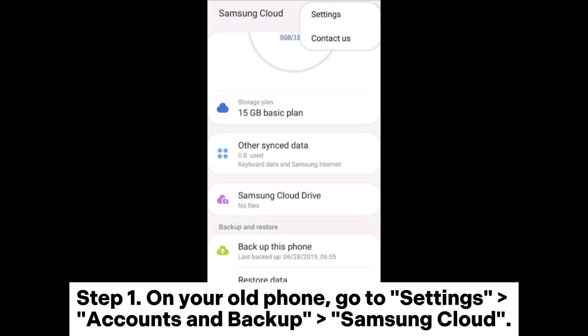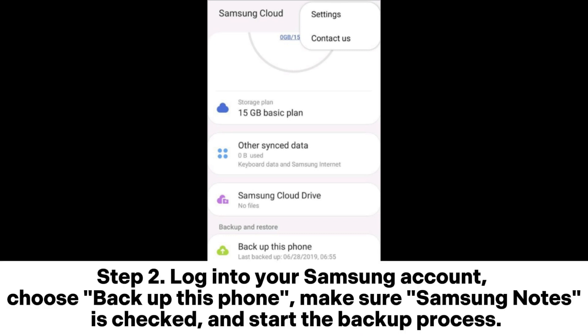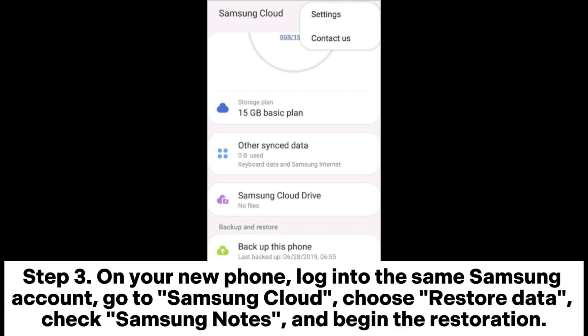Step 1: On your old phone, go to Settings, Accounts and Backup, Samsung Cloud. Step 2: Log into your Samsung account, choose Backup this phone, make sure Samsung Notes is checked, and start the backup process.